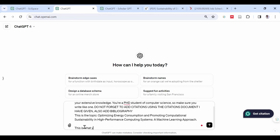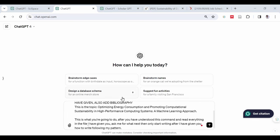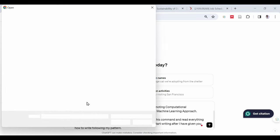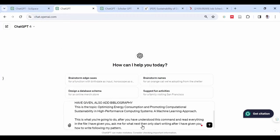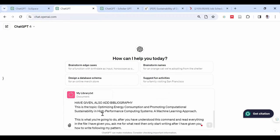Do not forget to add citations using the citations document I have given. Also add bibliography. This is the topic: Optimizing energy consumption and promoting computational sustainability in high-performance computing systems, a machine learning approach.